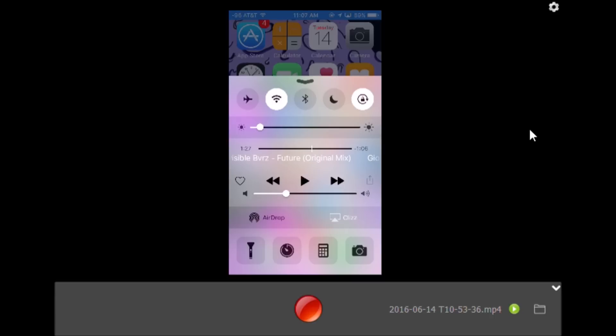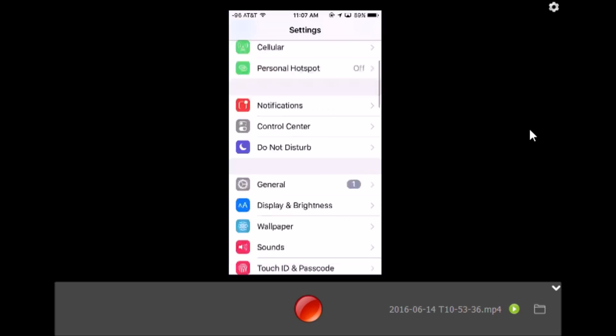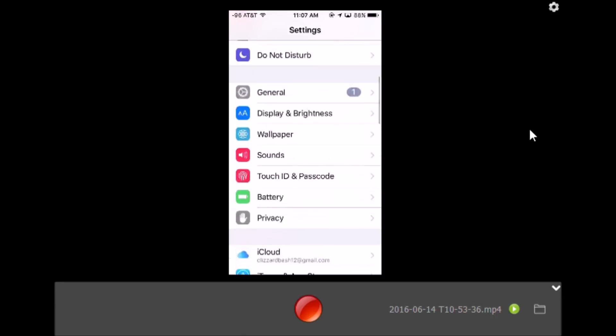Alright, the first thing you want to do is go to your Settings, then go to General.